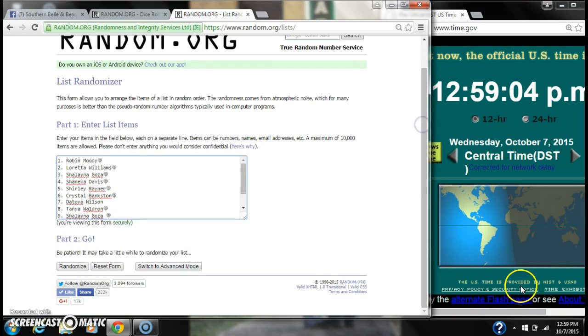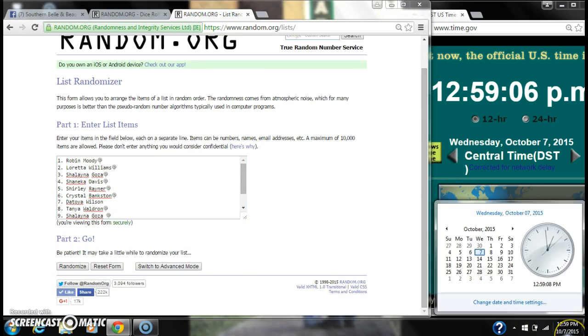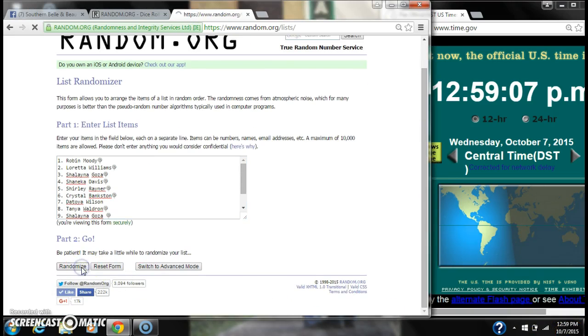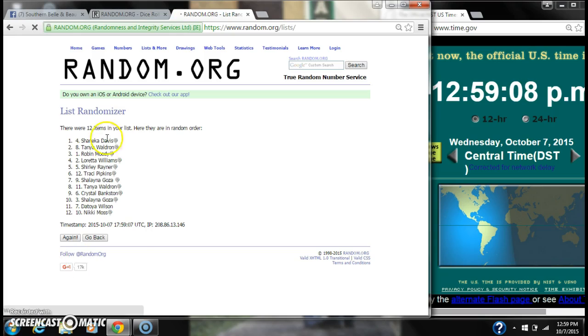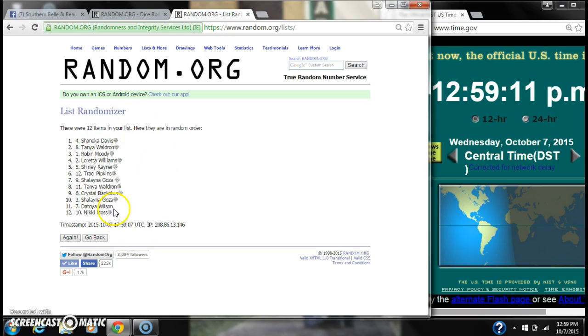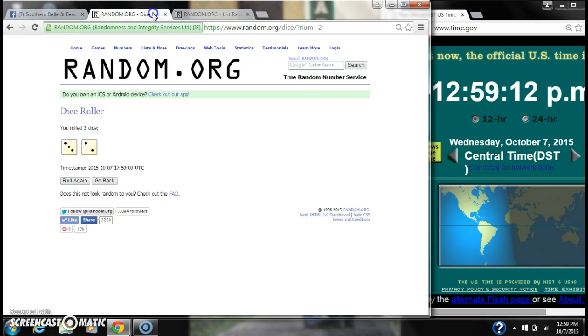Here we go for the first time at 12:59. After the first time, there are 12 items on the list. Shanika is on top, Nikki is on bottom.